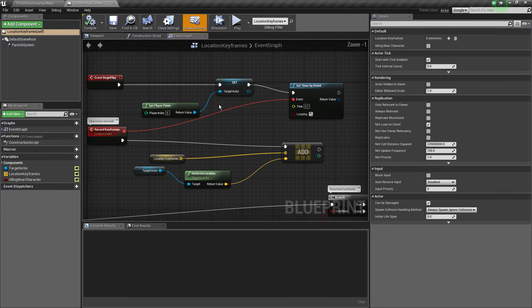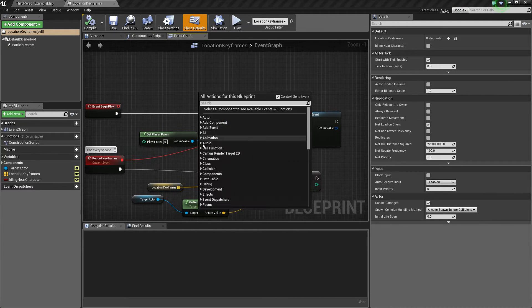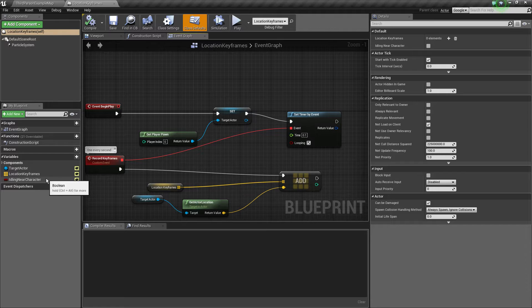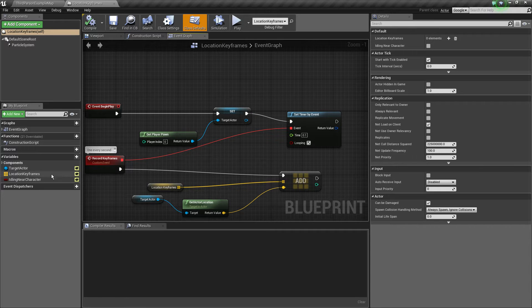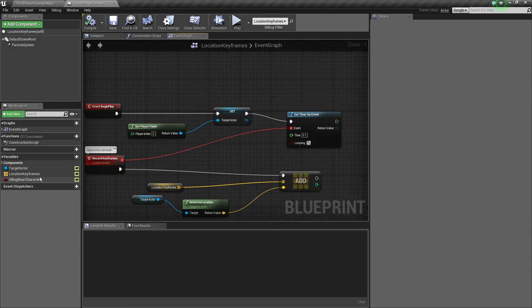First things first, the initialization. We've got our target actor which is what we're going to follow, and our location keyframes array of vectors.